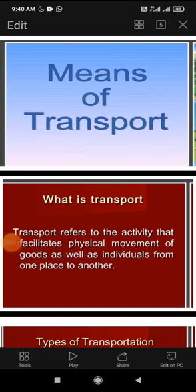Good morning dear students. Today is the PPT day and we are reading the chapter on means of transport and safety. First of all, we will know about the means of transport.